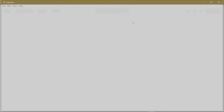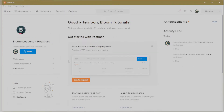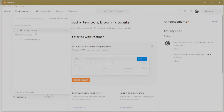Once you sign in or sign up successfully, Postman presents you with the home screen. You can switch to a workspace — Postman creates a personal workspace for your account by default, and if you created a team during sign-up, it will also provide a team workspace. Click on either to switch to a workspace and start working.